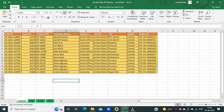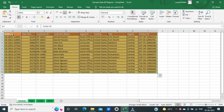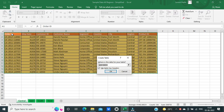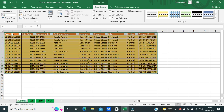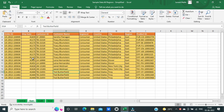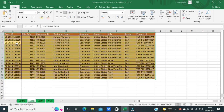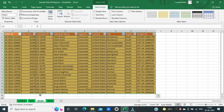To combine this data into a single worksheet, first I need to convert the data on all four worksheets into four different tables. To do so, I will select all the data, then press Ctrl+T on the keyboard and hit Enter. I will convert data on all four worksheets into Excel tables using the same process.